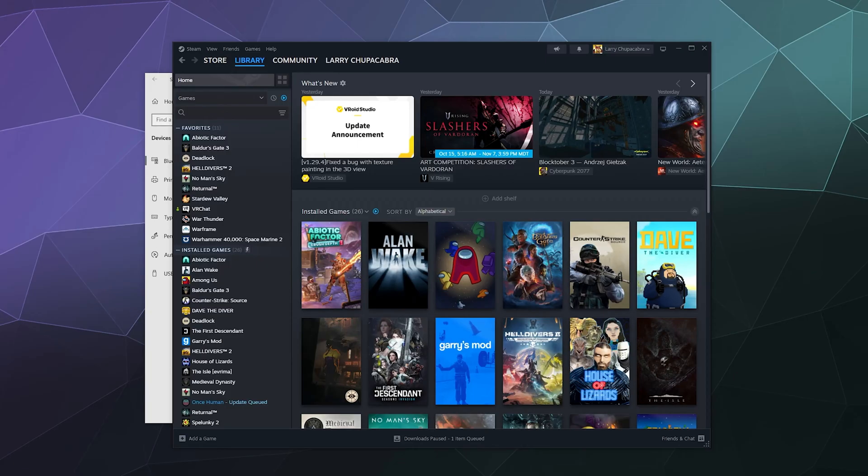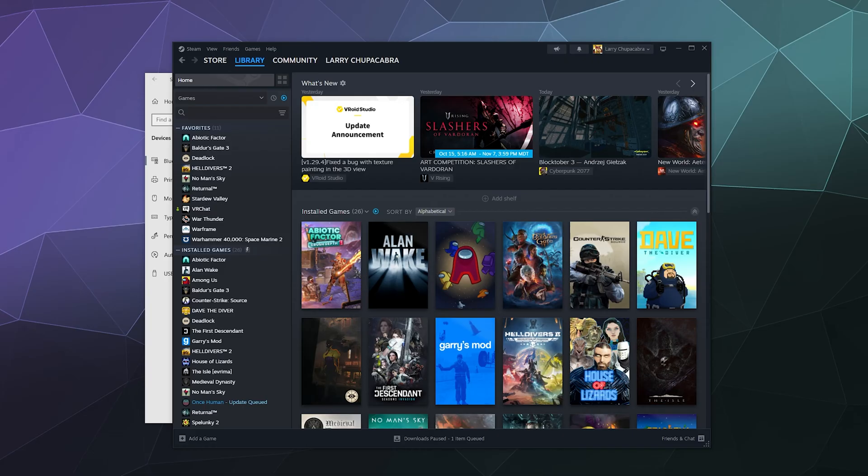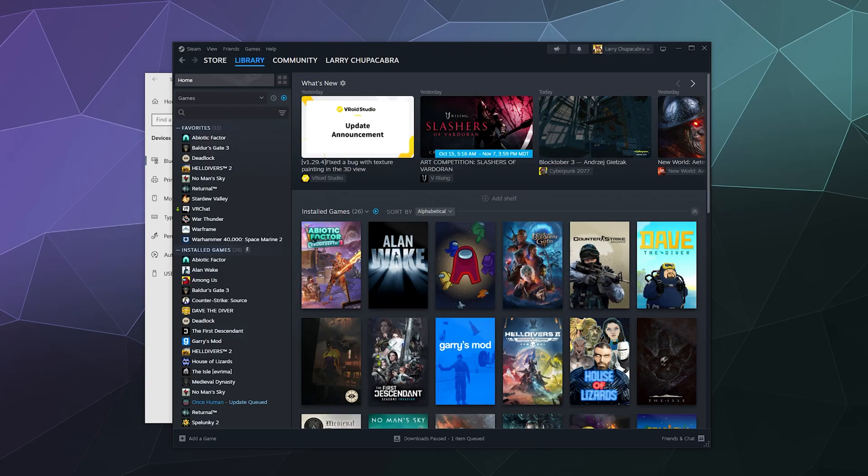Welcome back ladies and gentlemen to the Chupacabra Tutorials channel. I'm your host Larry and today I'm going to show you how to hook up your EA Play so that it runs through Steam so you can use your Nintendo Switch Pro Controller when you play EA games because it's using the Steam drivers rather than hoping that the games you play on EA have support for the Nintendo Switch Pro Controller.